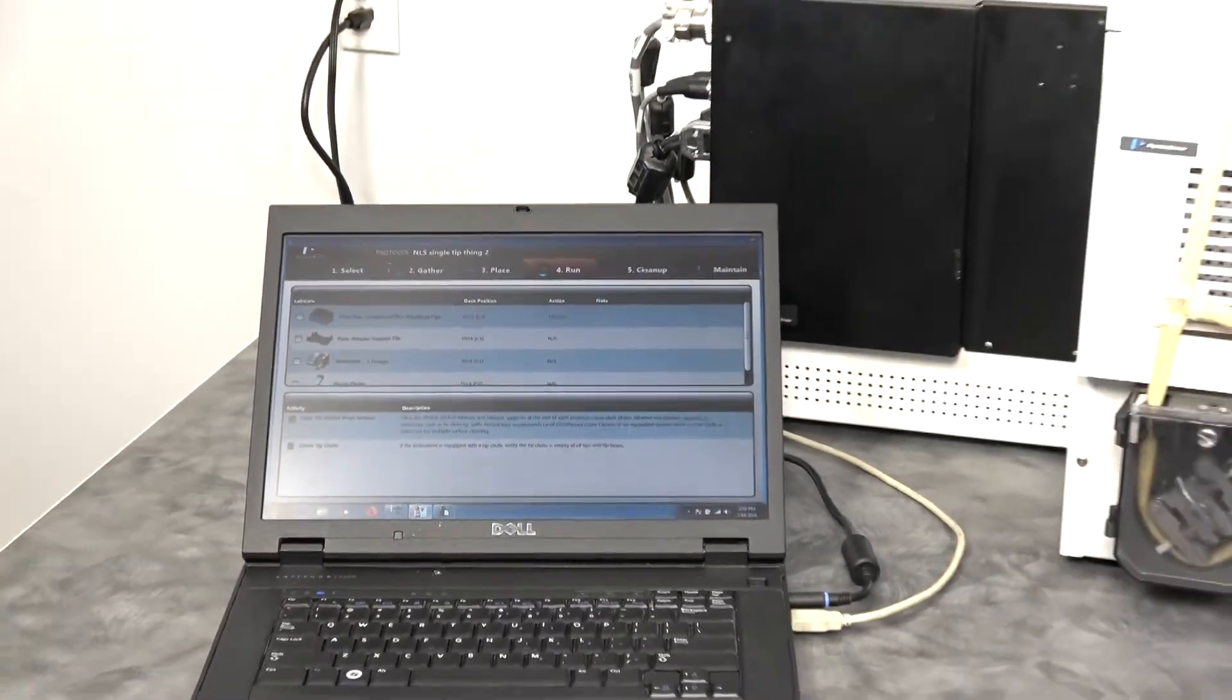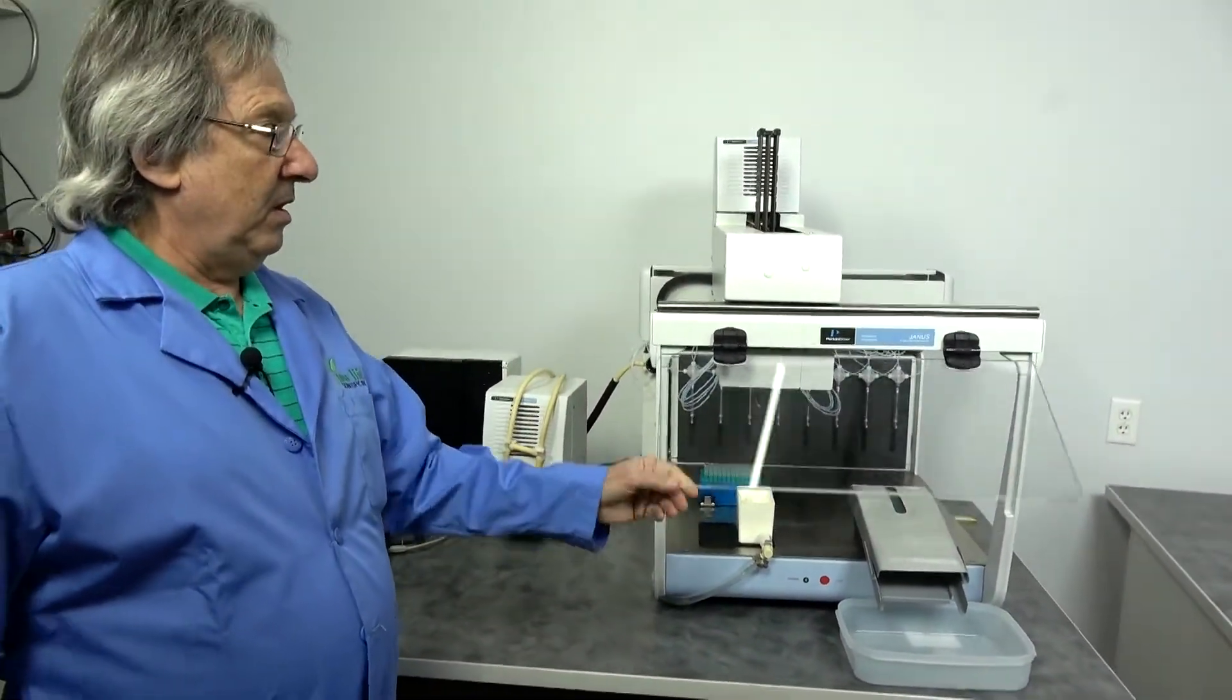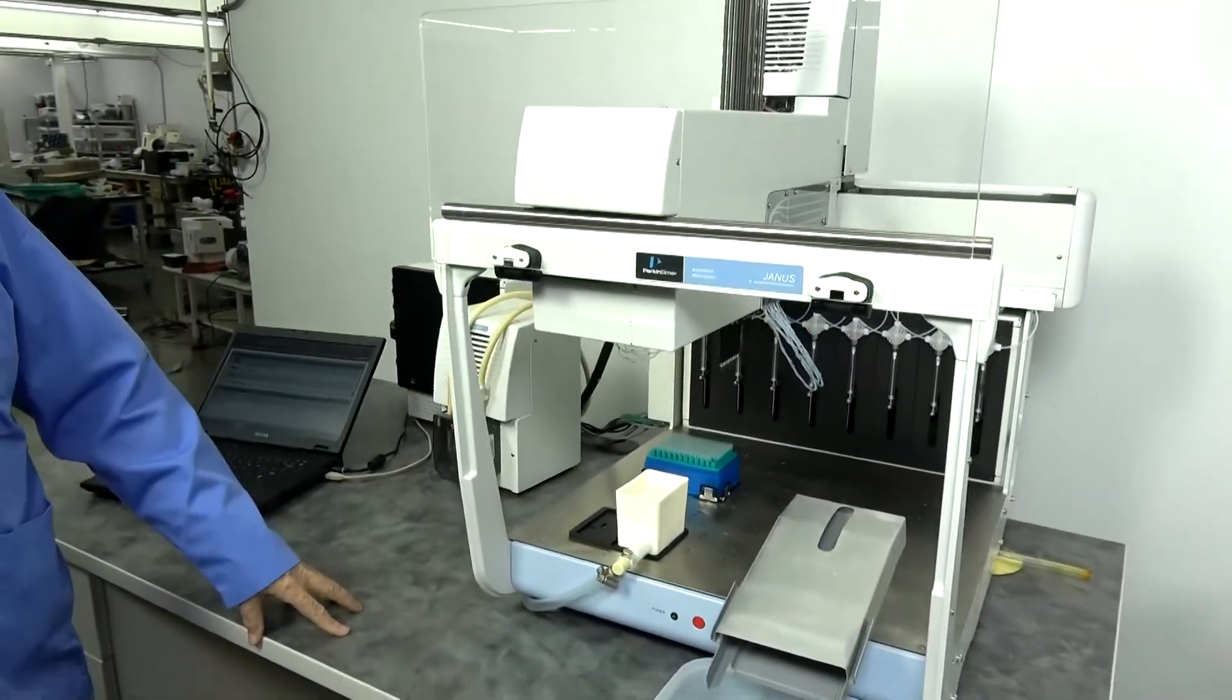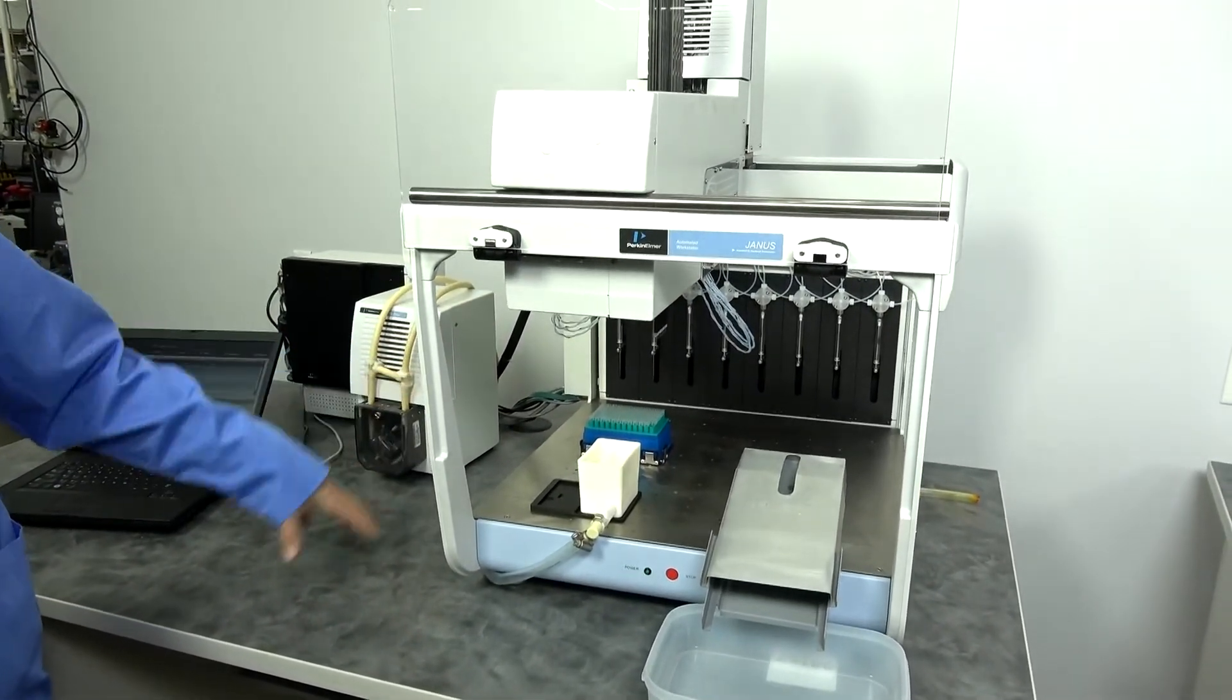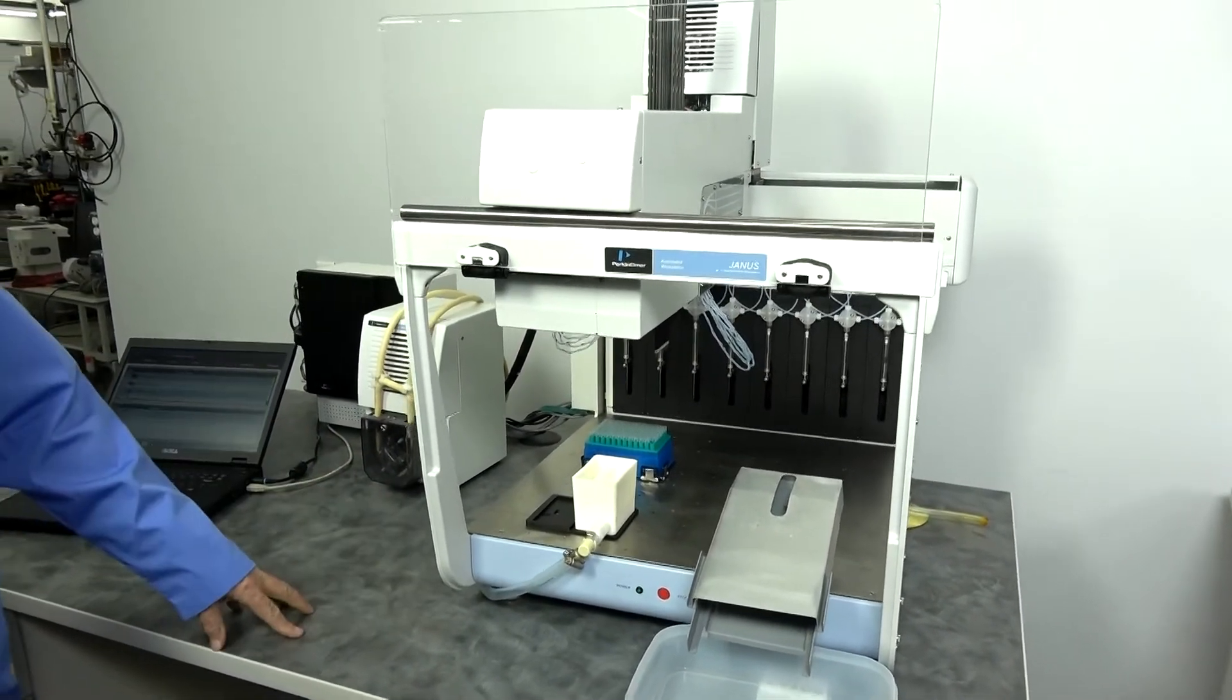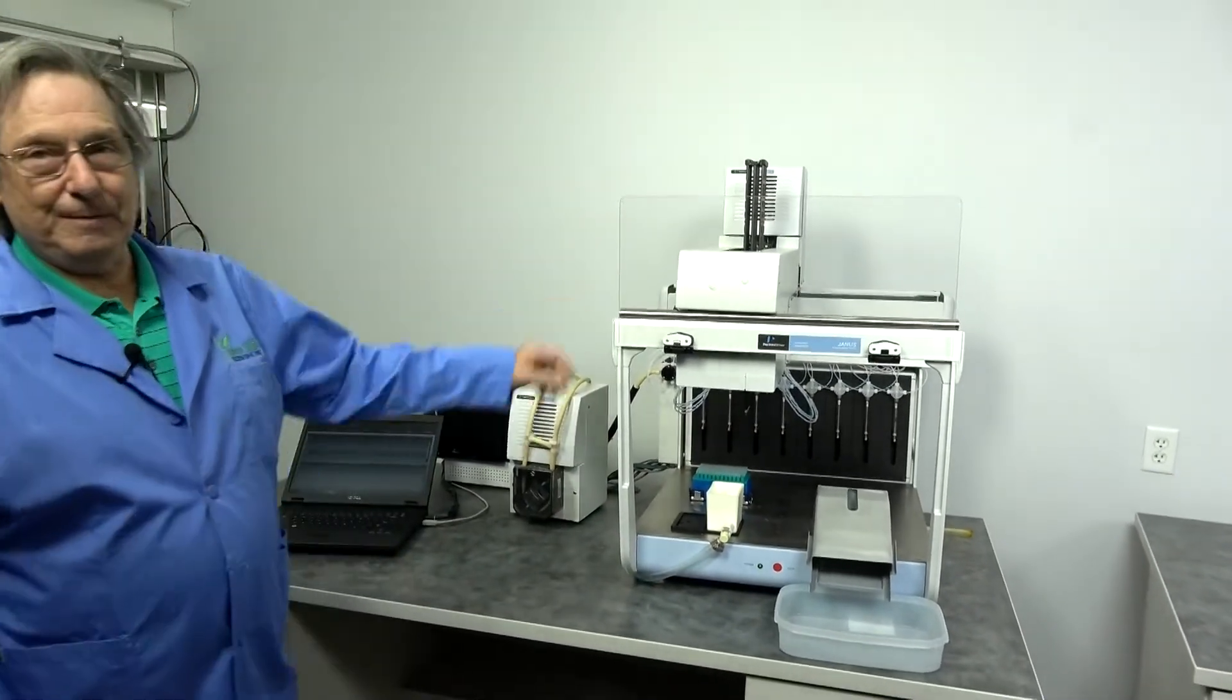That's the Janus Mini system. They are available in different sizes and lengths, but this is great for small labs that maybe don't have a lot of space or don't need a lot of different deckware available. This may be the unit for you, and it's going to be available in our Cridersville location. Thank you very much.